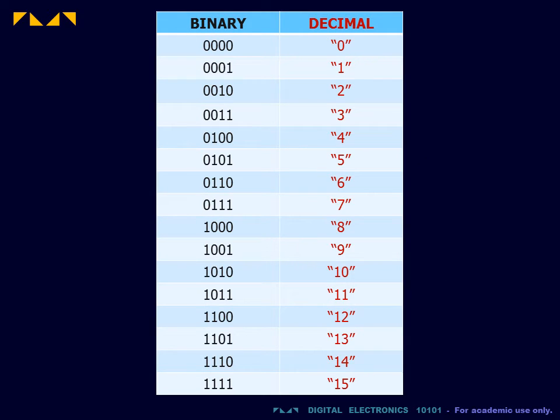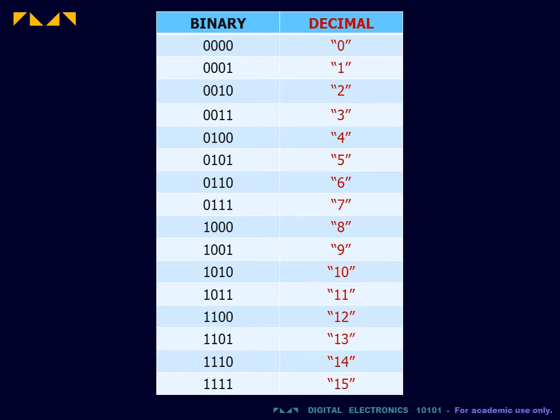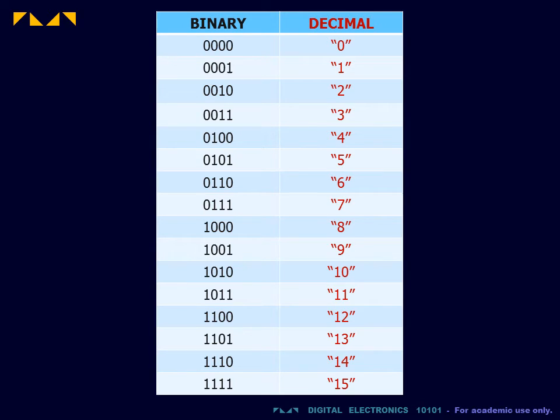This table shows the equivalent of each count in our familiar decimal system. I have placed the decimal values in quotation marks to remind us that this symbolic representation is no more real than the binary representation. In fact, in digital electronics, the binary system is physically more real, since the zeros and ones are actually present as a sequence of high and low voltages.